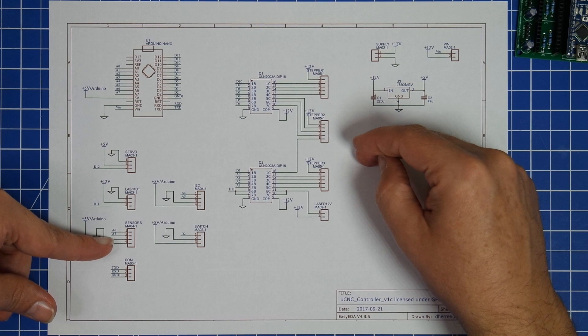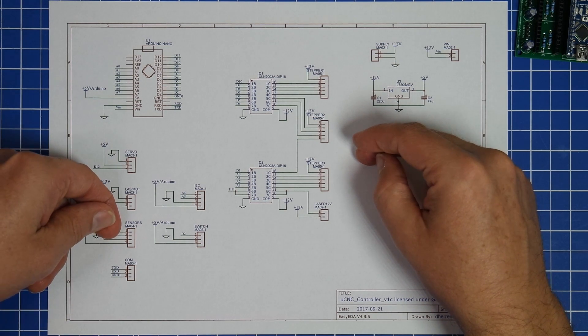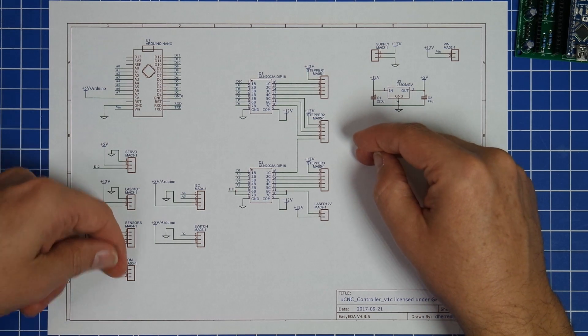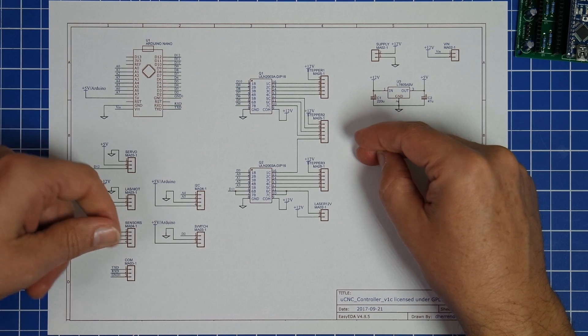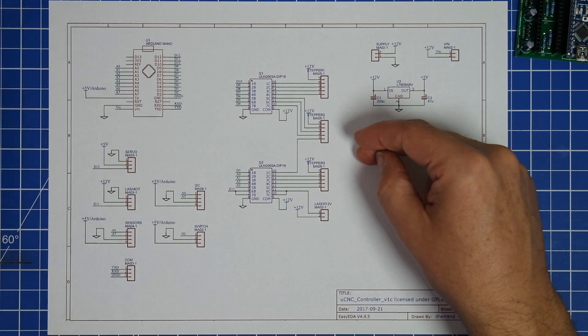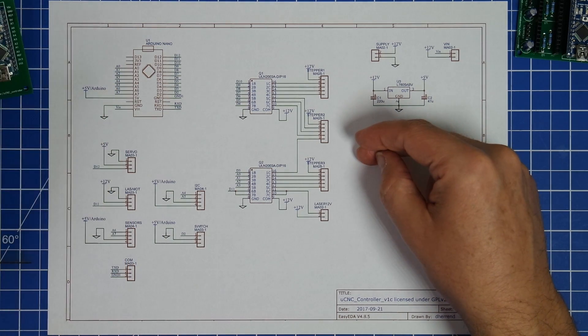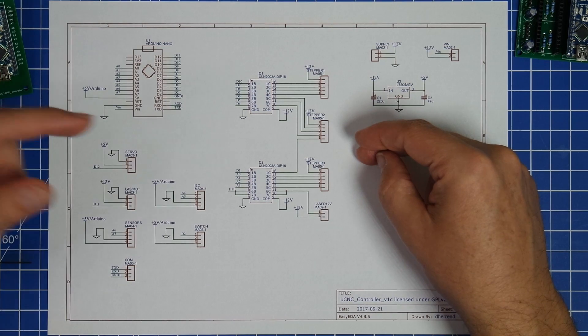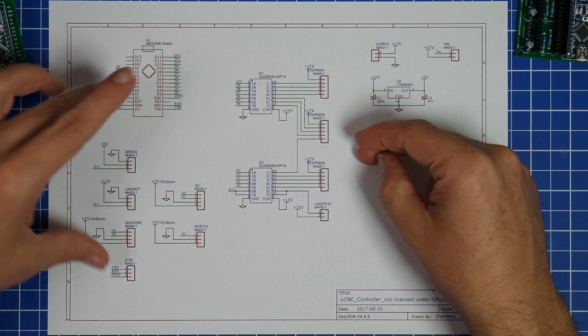It has an input for sensors, it has an output and input for the COM port from the Arduino, if you want to connect it to something else.